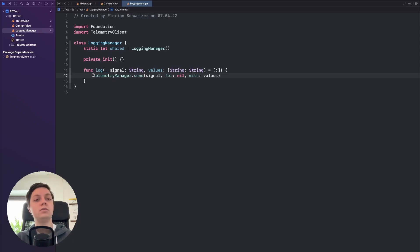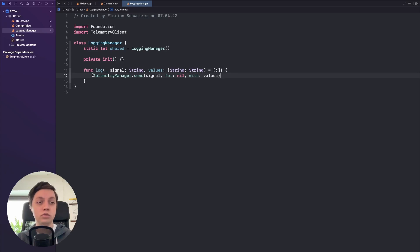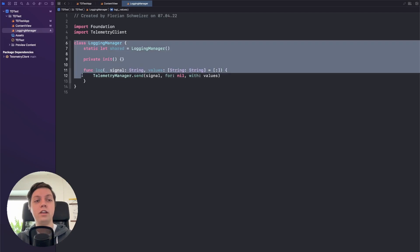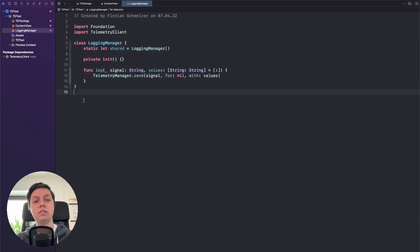Now this creates just a layer of abstraction. So if in any case you want to change which framework you're using, so if you don't want to use telemetry deck anymore or if their API changes and you don't want to have to update it in every single place that you were logging something, I think having an abstraction layer like this is just a very easy win.